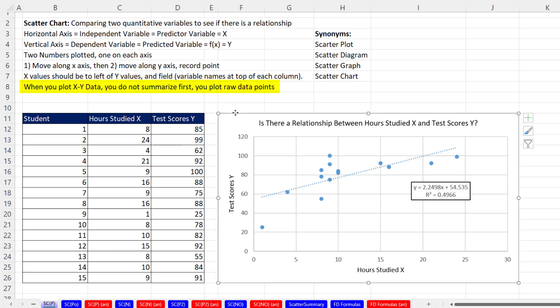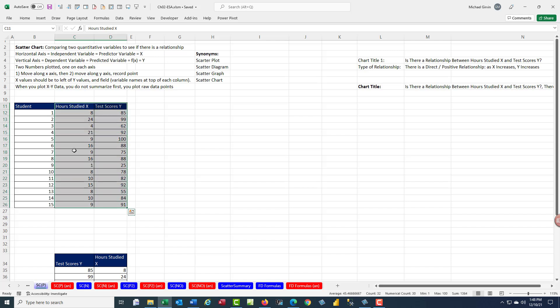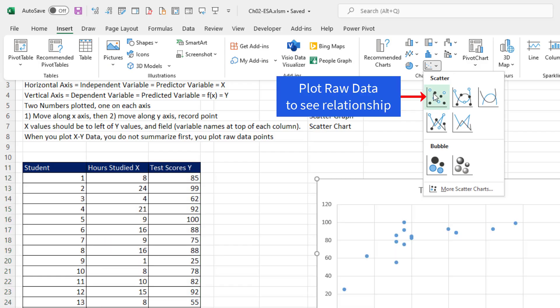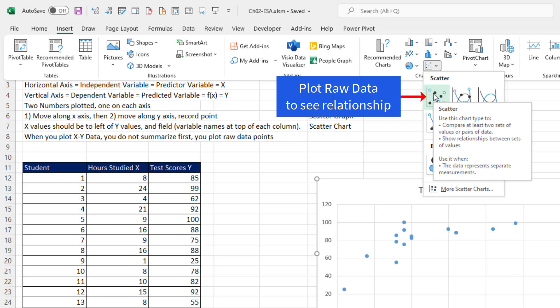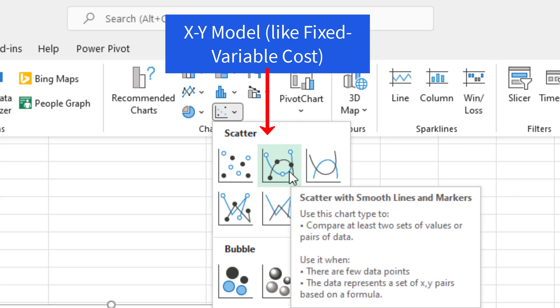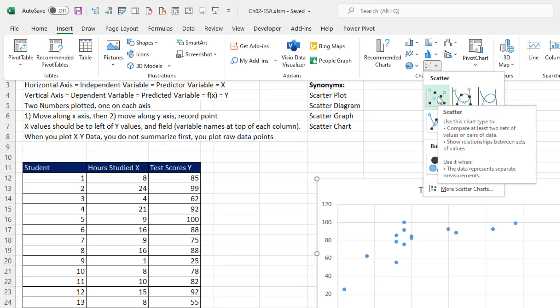Let's see how to create this xy scatter chart. On the sheet SCP, we have a data set here. I want to exclude students so we don't click in a single cell. We highlight just the x and y columns. Go up to Insert, Chart Group. If we have raw data and we're trying to see a relationship, we use scatter. But if we have an xy scatter model built with formulas like a fixed cost, variable cost model, then we use scatter with smooth lines. But we want scatter.